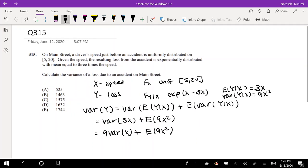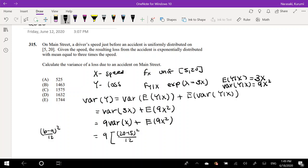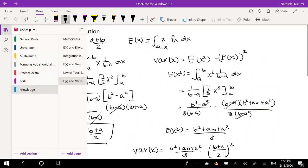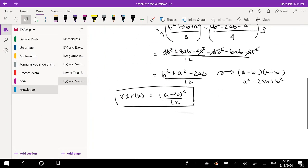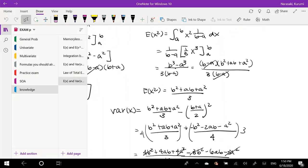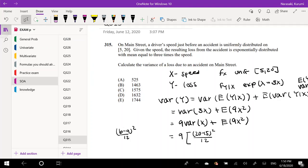The variance of x is easy because it's a uniform distribution — it's just (b − a)² / 12, which is (20 − 5)² / 12. That's our variance formula. I also proved that the expectation of x² for a uniform equals (b² + ab + a²) / 3, and we can use that here as well.